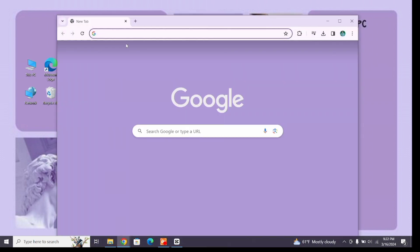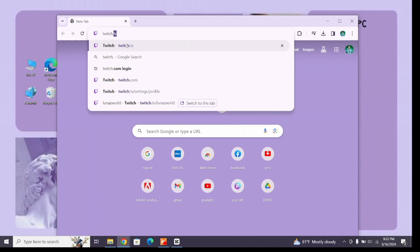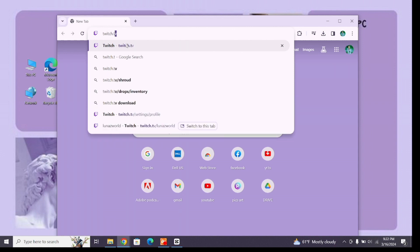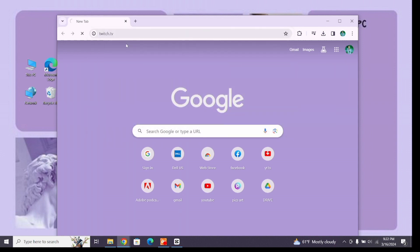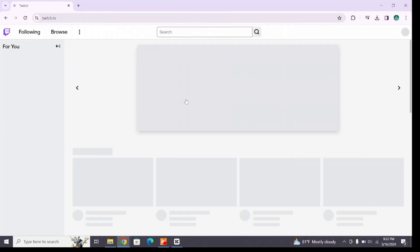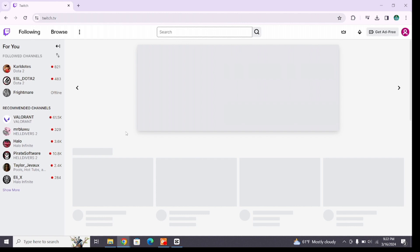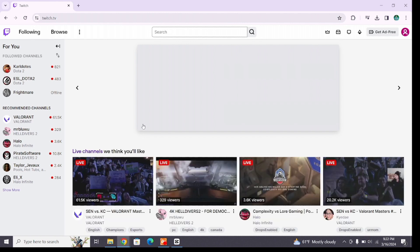At the search bar, type twitch.tv, the official website of Twitch, then press enter to search it. Here, make sure you are logged into your account. After logging in, you will reach the interface of the Twitch website.